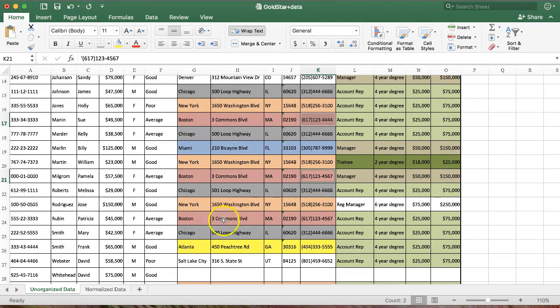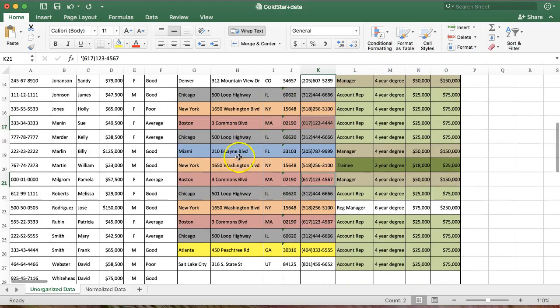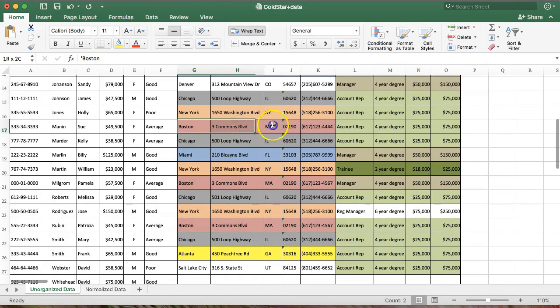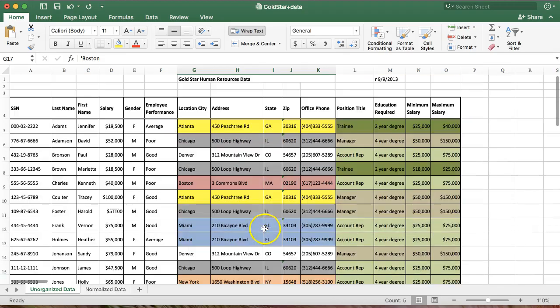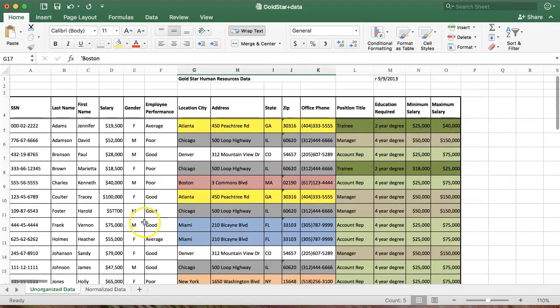So it looks like maybe Boston updated their phone number, but someone came to the database and only changed it in two places and not in every place. How could you eliminate that problem? Well, if Boston was only listed one time somehow in the database, you could change it in only one place and not have to worry about making sure you've changed it everywhere.